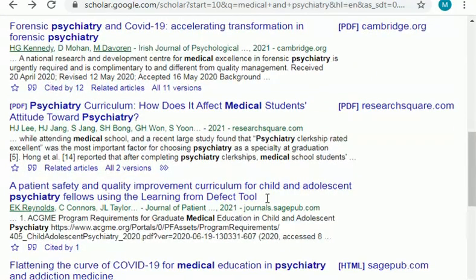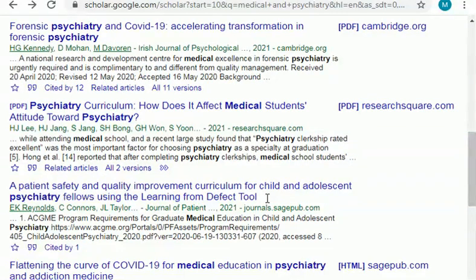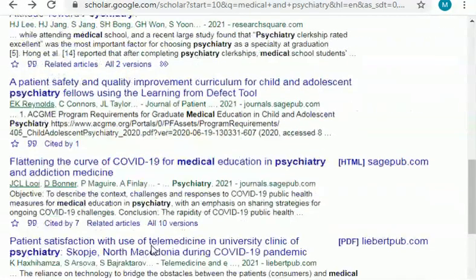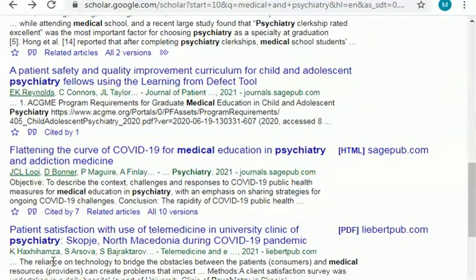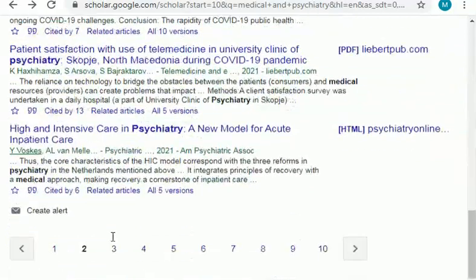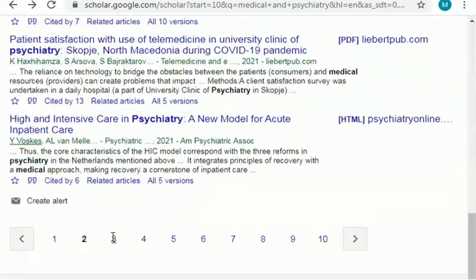When you are selecting a topic, you should have in your mind your research area and your area of interest. With these two things you can easily find your topic. As you can see there are plenty of topics in front of you.